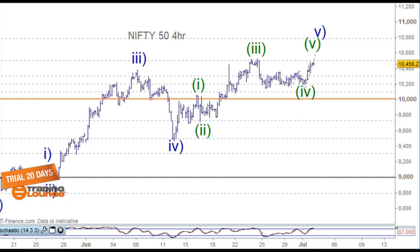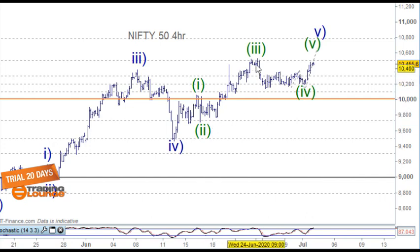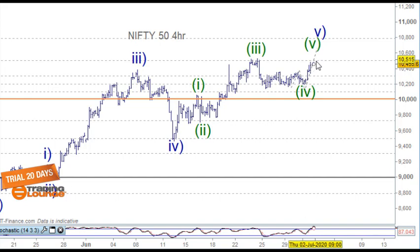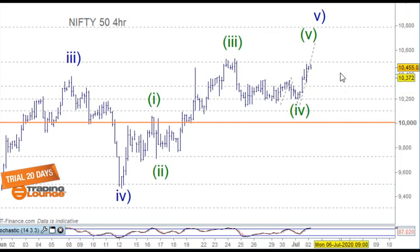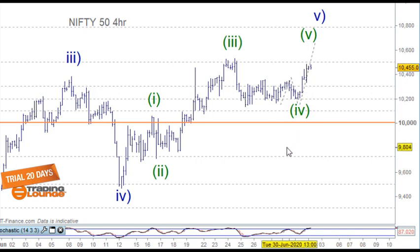Welcome to Trading Lounge and the Indian report for the 2nd of July, studying on the 4-hour chart. Picking up from yesterday, we're looking at this impulse wave here as 1, 2, and 3, and an A, B, and C for wave 4, then up for wave 5. We're expecting this market between 10,500 and 10,650, so we may need to adjust this but let's go in and have a look.